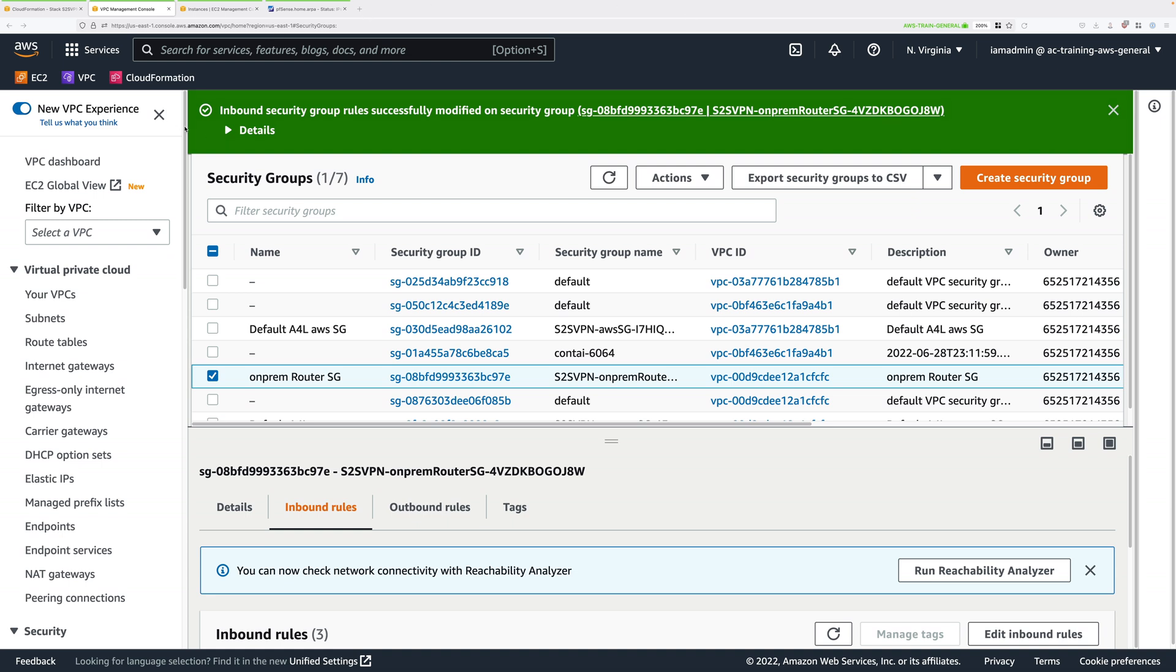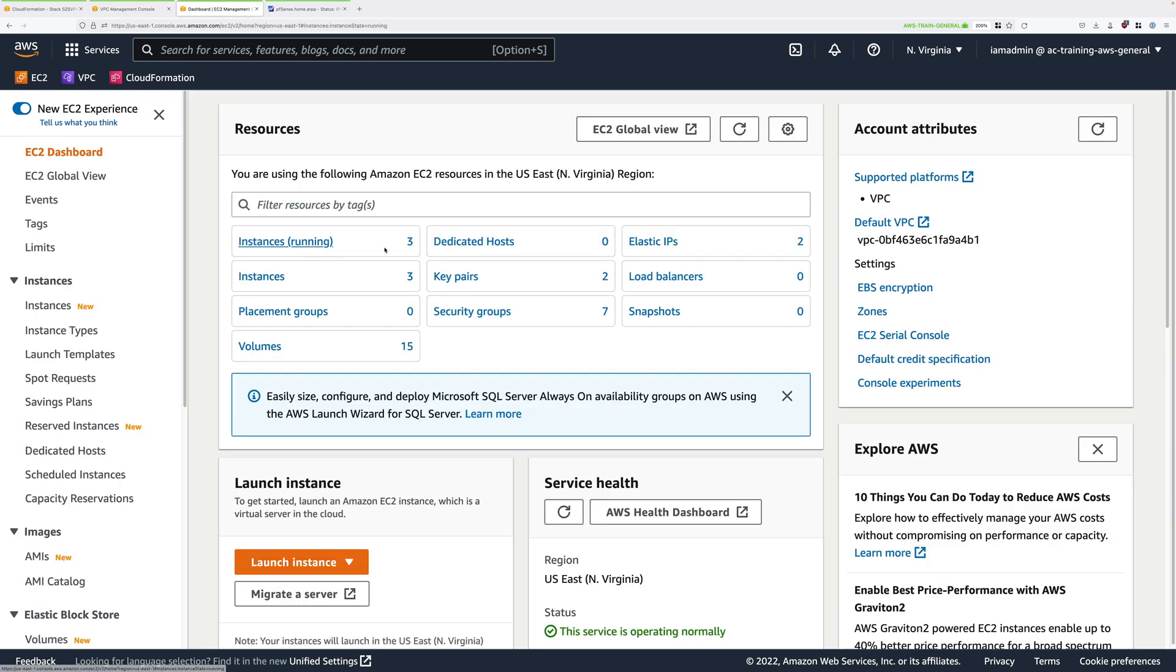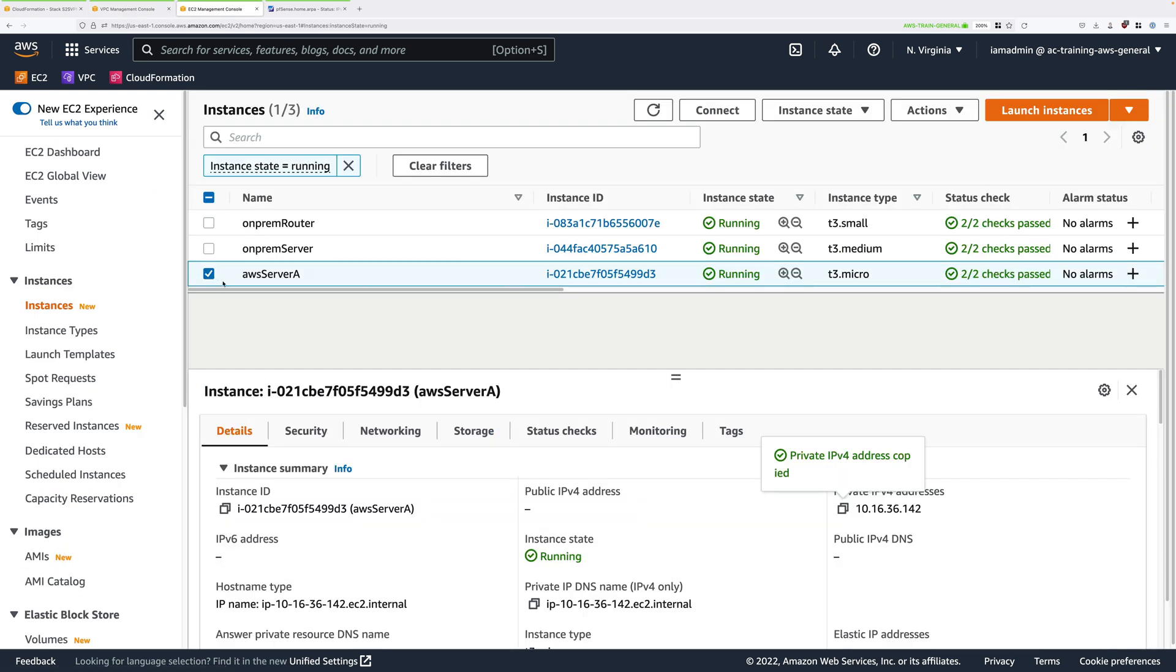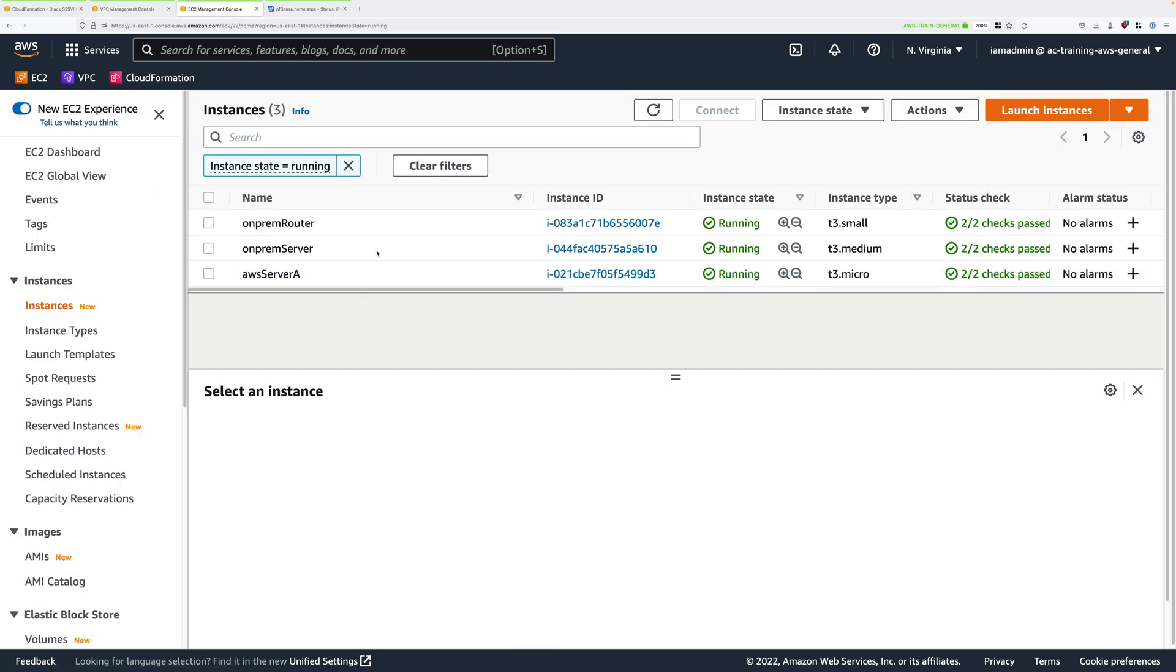To do that we need to move to the EC2 console. You should still have a tab open. If you don't, open one in a new tab. Go to instances running and we're going to be connecting to the on-premises server and using that to connect through to the AWS server.